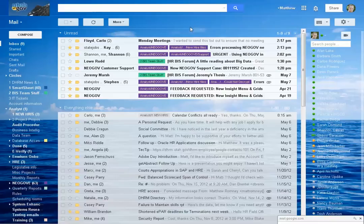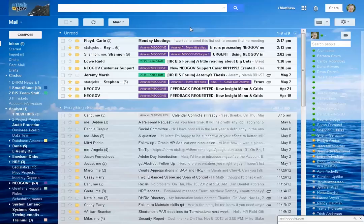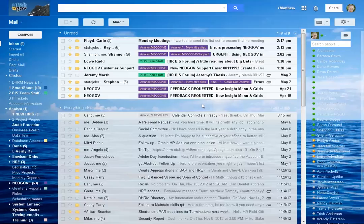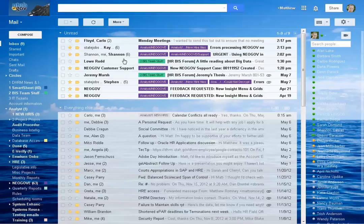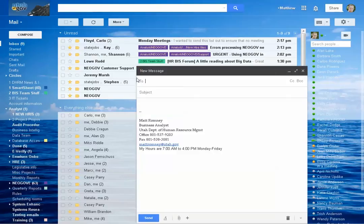Today we're answering a question about secure messages within email. At the State of Utah we use Google Mail and they have a way to send a secure message. It's very easy. Now you don't need to use this for internal messages. In fact it'll error out if you try to use this within the State of Utah Gmail account. So for this test I'm going to use my own personal email.